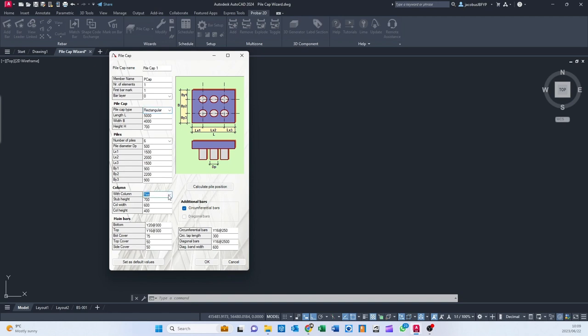You can say with or without column, your stub height, your column width, and your column height.